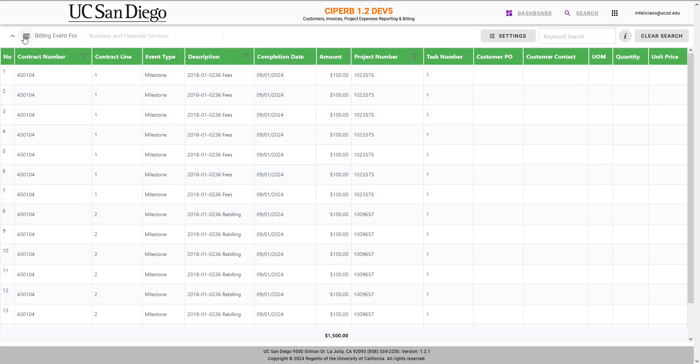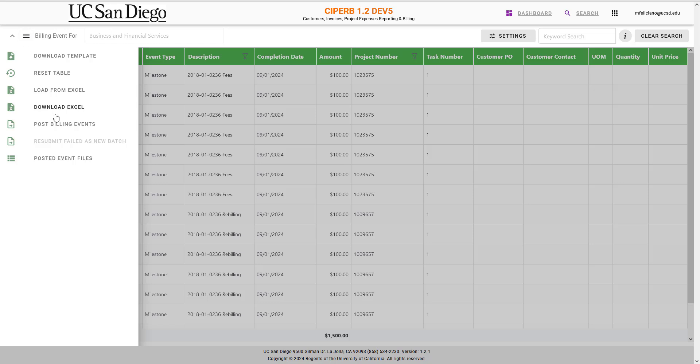When we open the left-hand task pane again, we can select Download Excel, which is going to redownload all the information that we entered, or if we feel that this is ready, we can select Post Billing Events.